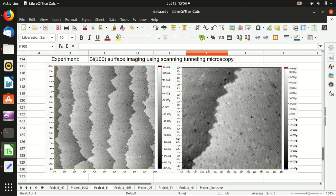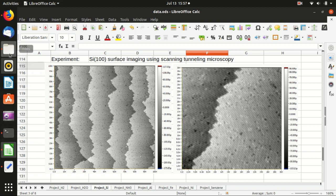If we zoom in we can actually see the surface reconstructions. Despite many defects, we see mainly parallel lines, and those parallel lines are the surface dimer reconstruction — a sequence of silicon dimers on the surface. If we go to one atomic layer below, you see that the direction is 90 degrees perpendicular. In today's video I will show you how to calculate the atomic structure of those reconstructions.